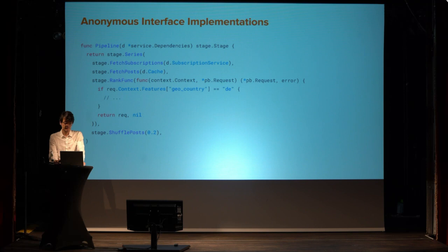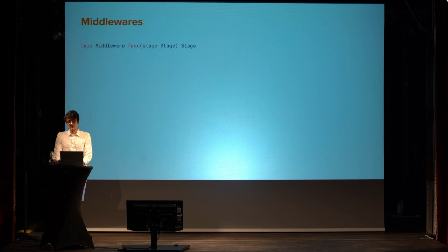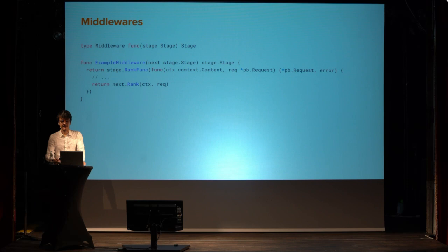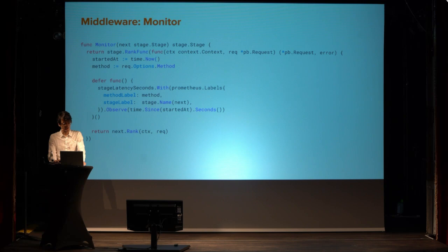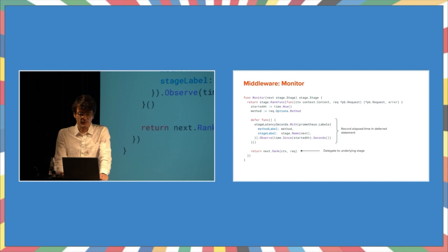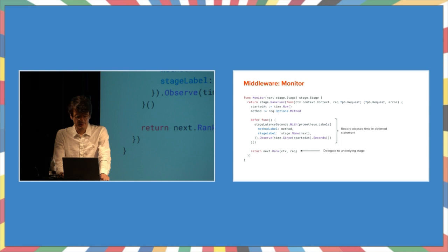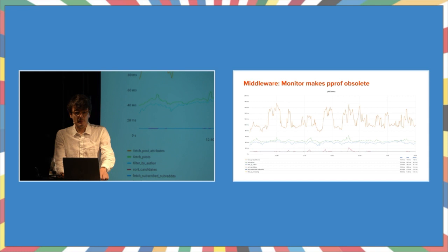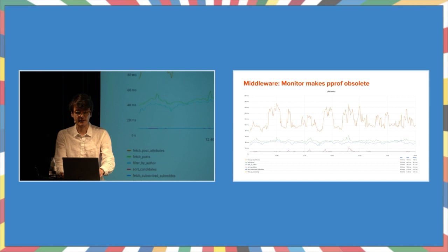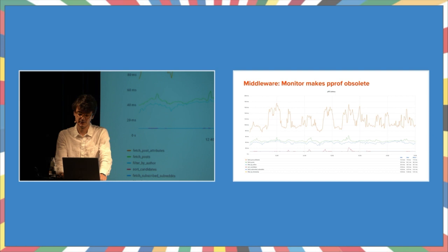This also works for middlewares. In our case, a middleware is a stage that wraps a stage. Middlewares provided us with great payoffs in this kind of ecosystem. And here are two examples. This is a monitor middleware to record the latency. Recording the latency of an endpoint, for example, in a microservice, that's fairly standard. But here we recall the latency for each individual stage. What does that mean? For us, it meant that it made the profiler obsolete because we're able to see which part of the pipeline takes the longest right away using our observability tools. It helps us to figure out which part should we focus on first if we want to make things faster or more reliable.